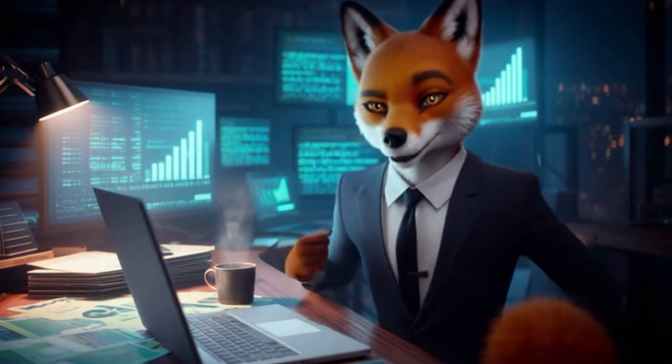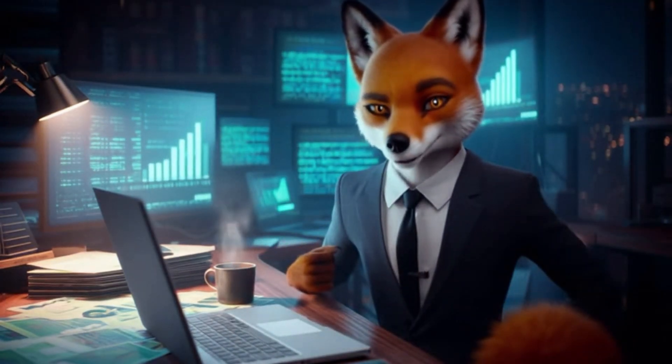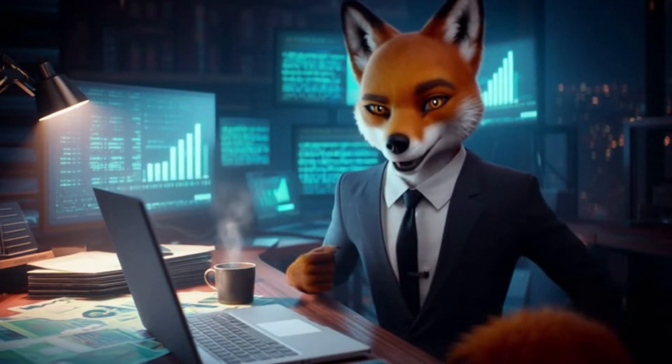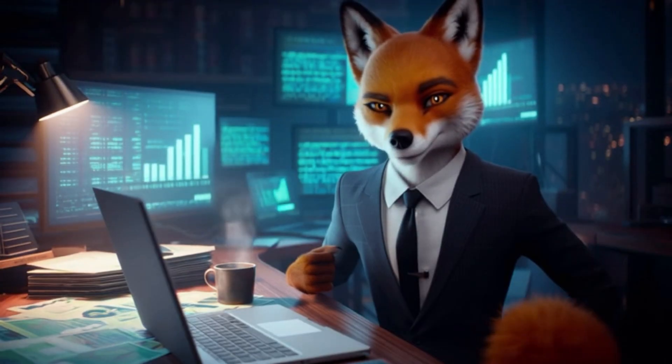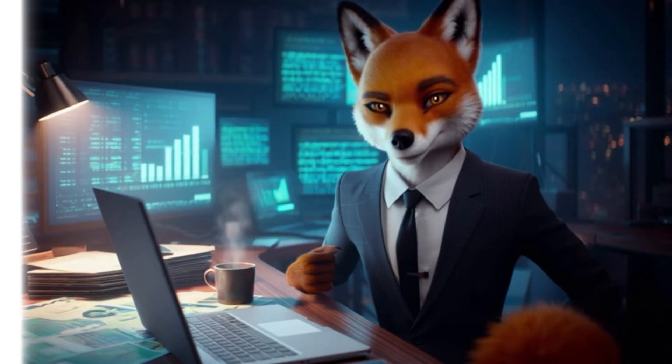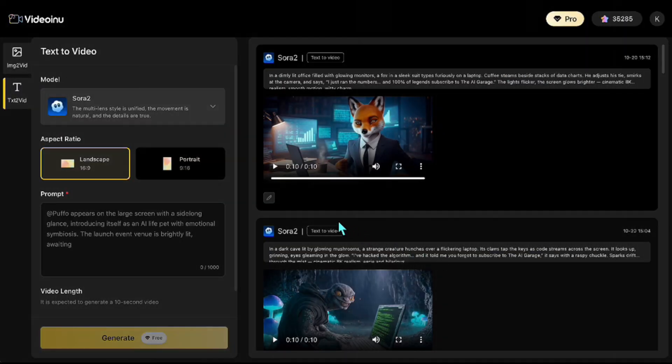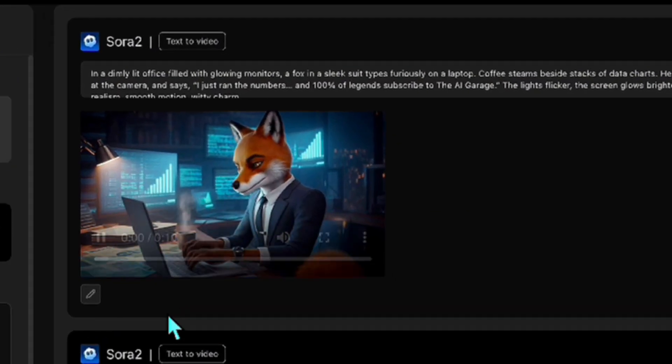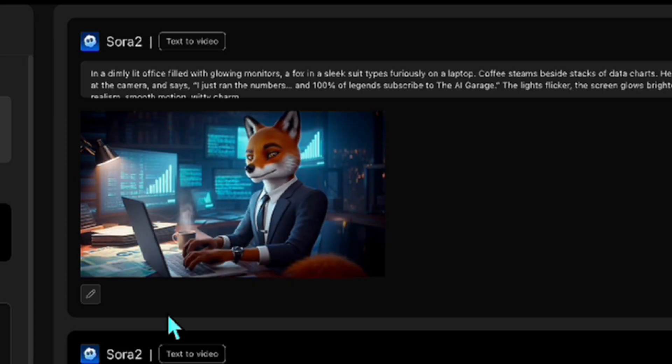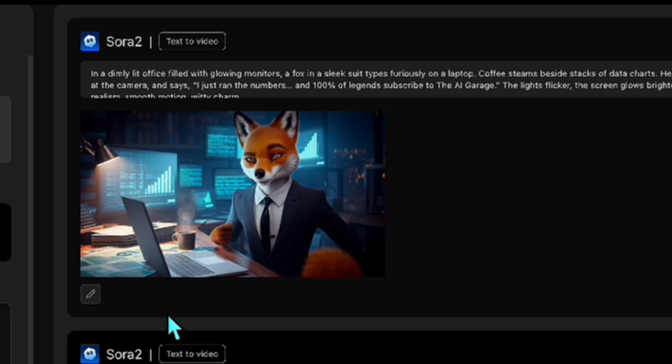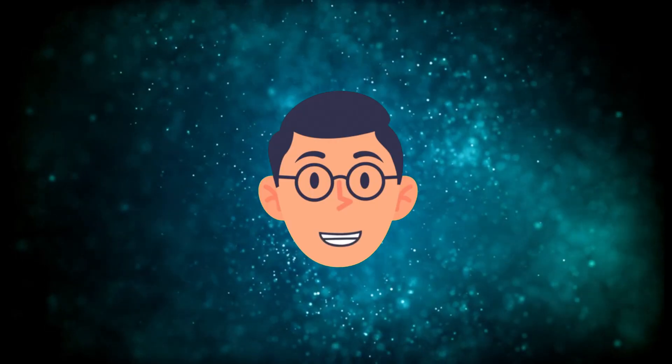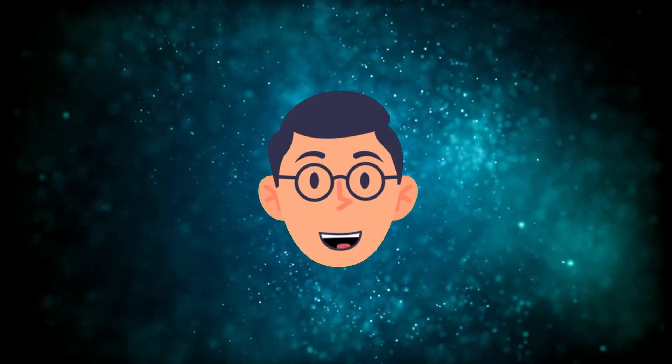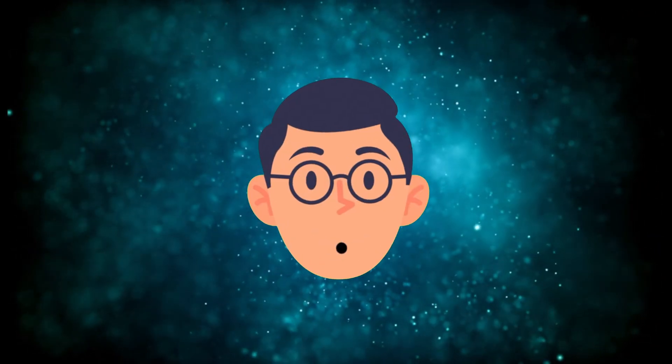I just ran the numbers, and 100% of legends subscribe to the AI Garage. As you can see, the output is really impressive. What I want to highlight here is how perfectly the music, sound, and color grading adapt to the style you want. Now, let's take it a step further and create a futuristic cinematic scene.